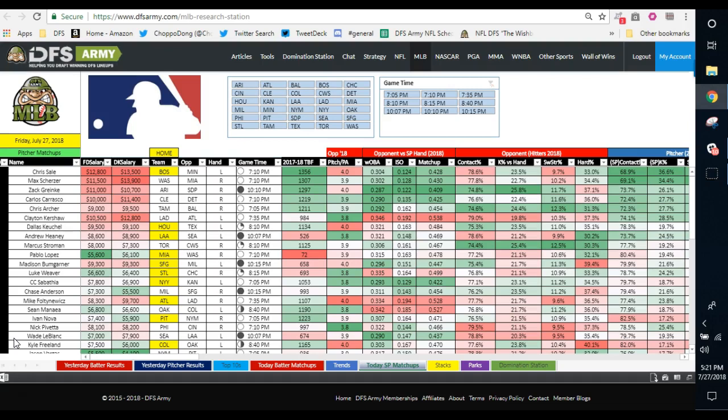A lot of content came out today as part of hashtag freebie Friday. I hope you took advantage. I'm going to break down a smaller slate today, I'm going to focus more on the after hours slate, so hopefully you're able to take advantage of that too.